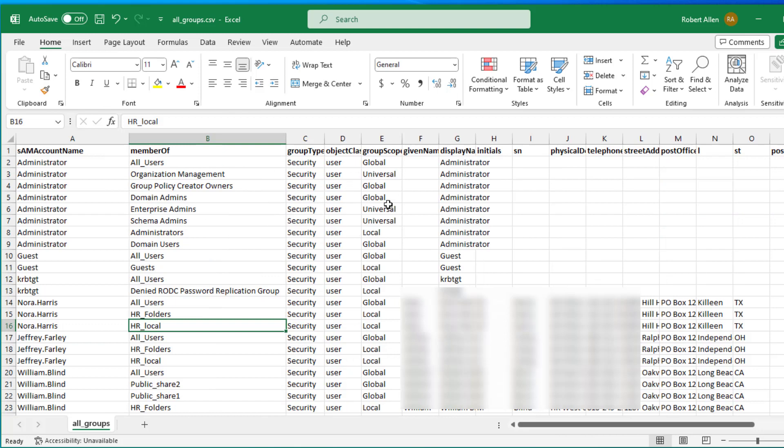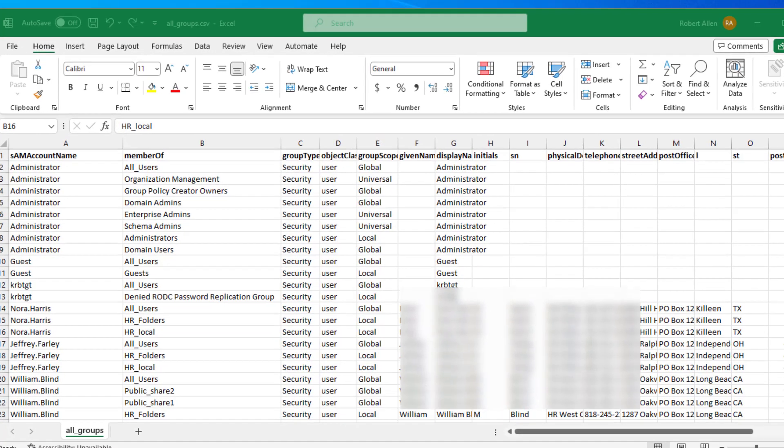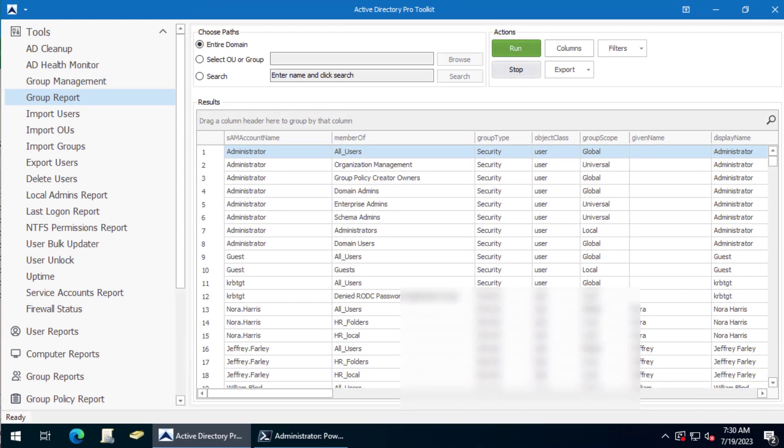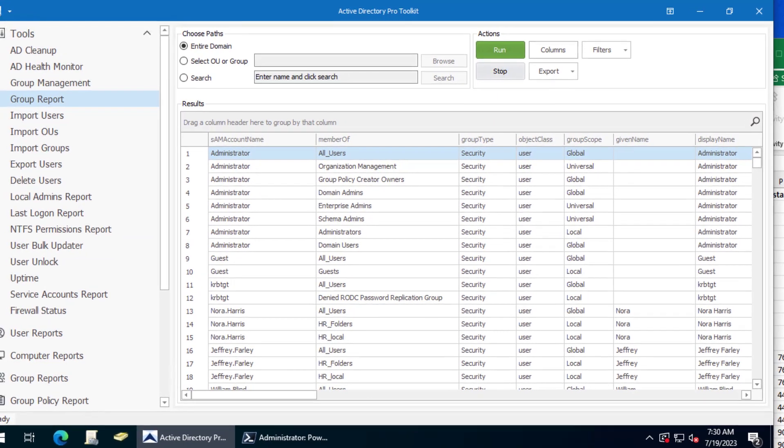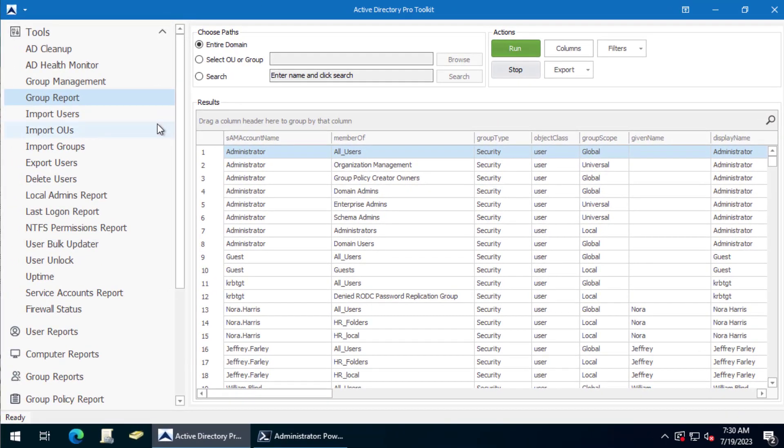This is pretty complicated to do with PowerShell, so I've created a tool in the AD Pro Toolkit that lets you easily export group members. Under tools, just click on group report and then just click run if you want to do it for the entire domain.